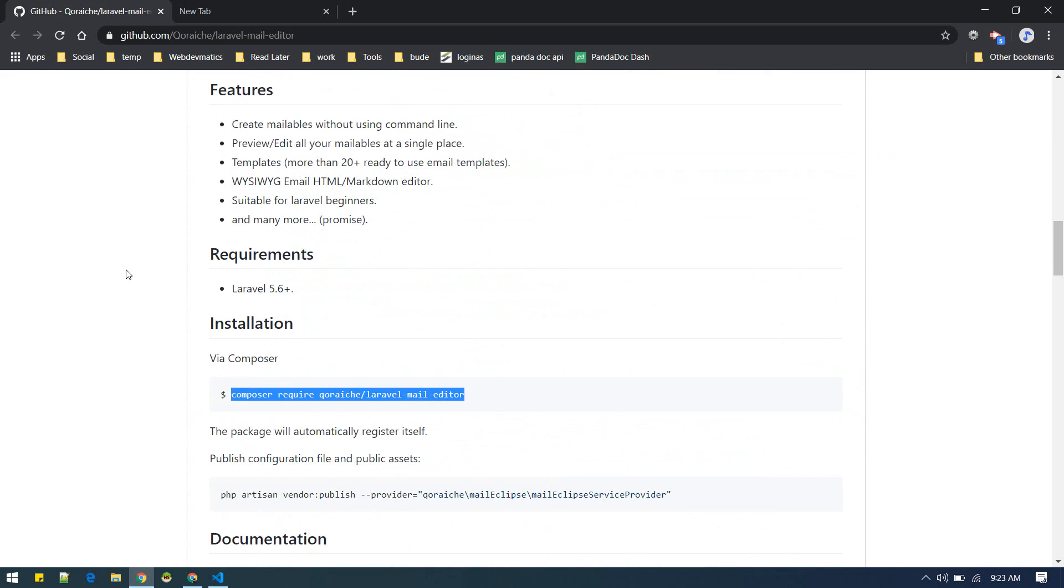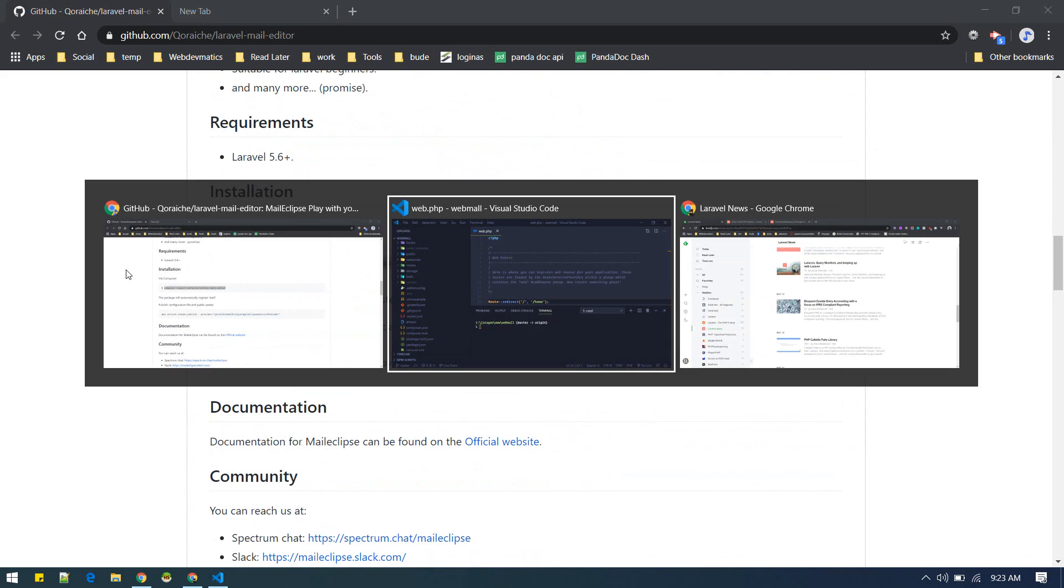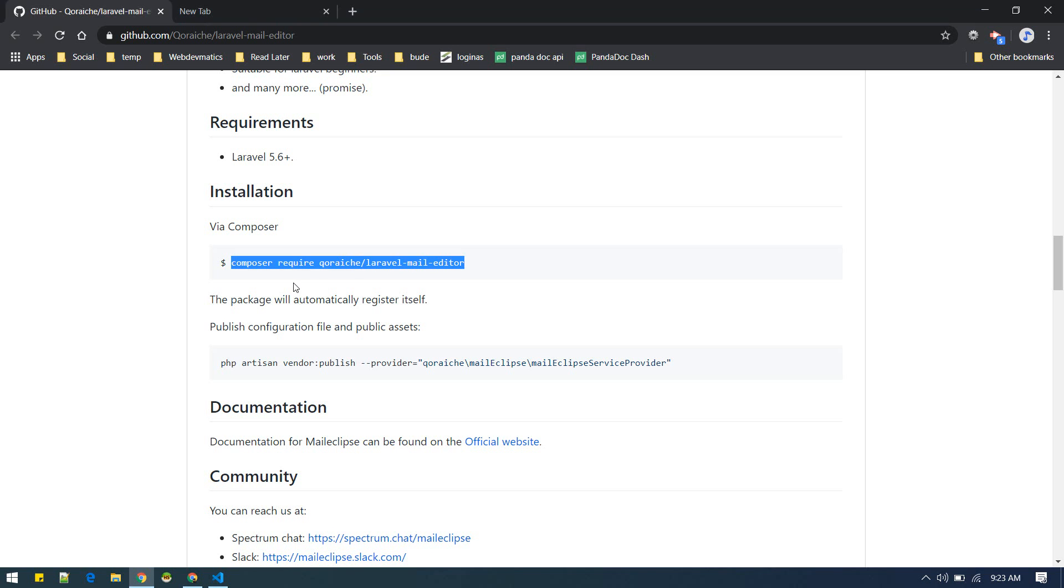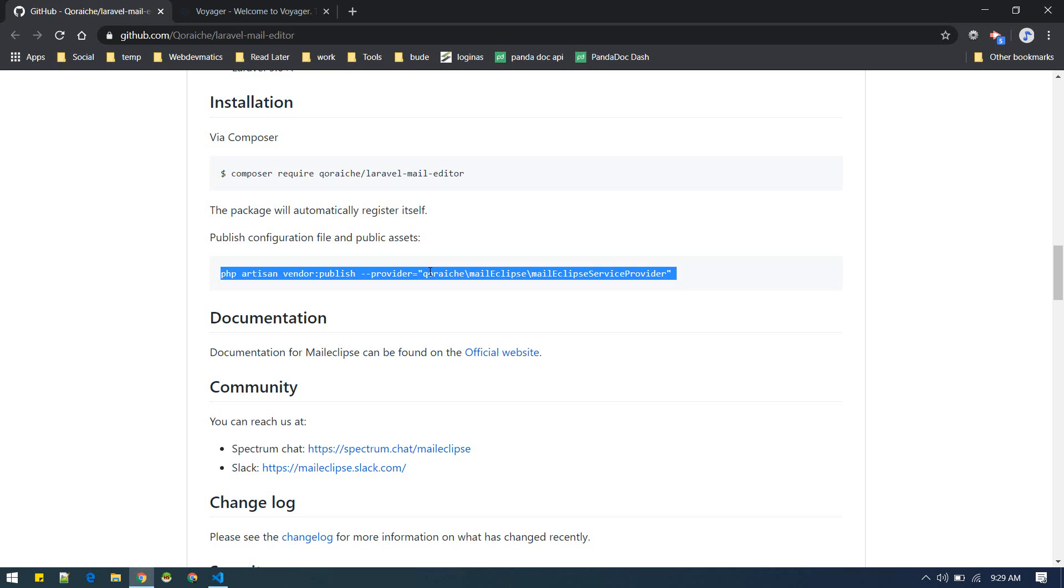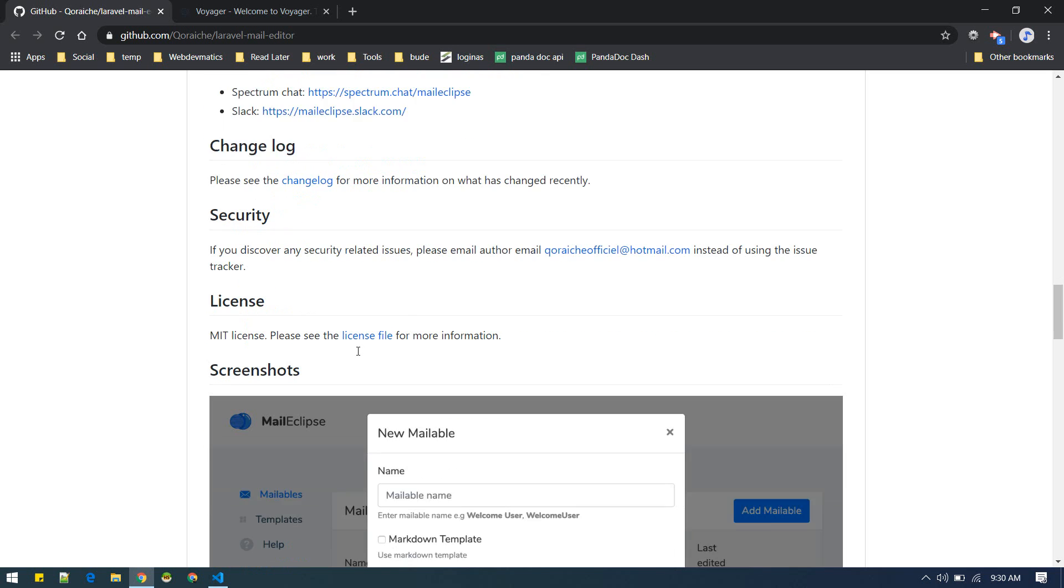First off I will do basic steps to install it. Just follow this: composer require, publish config, okay that's it.